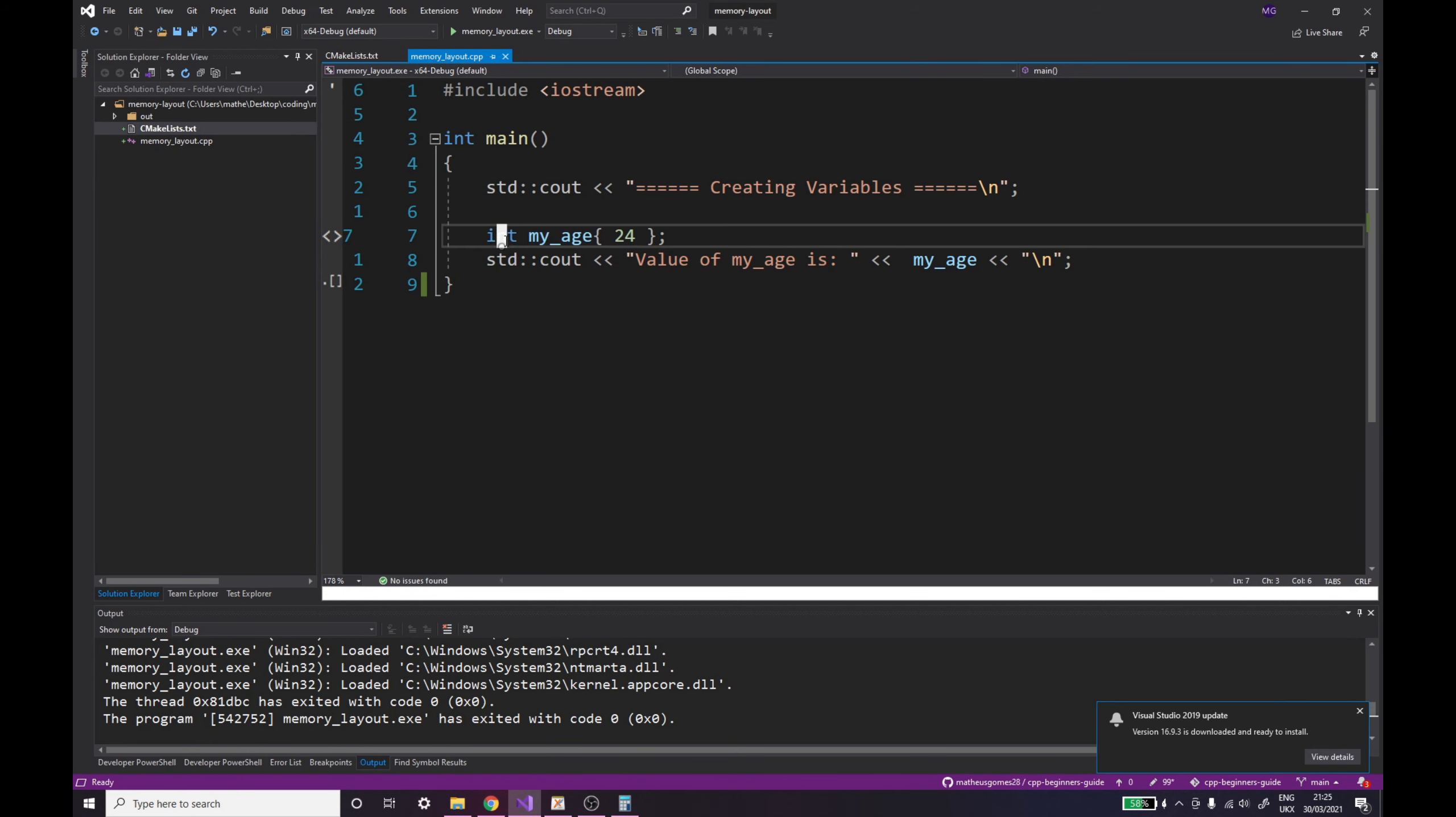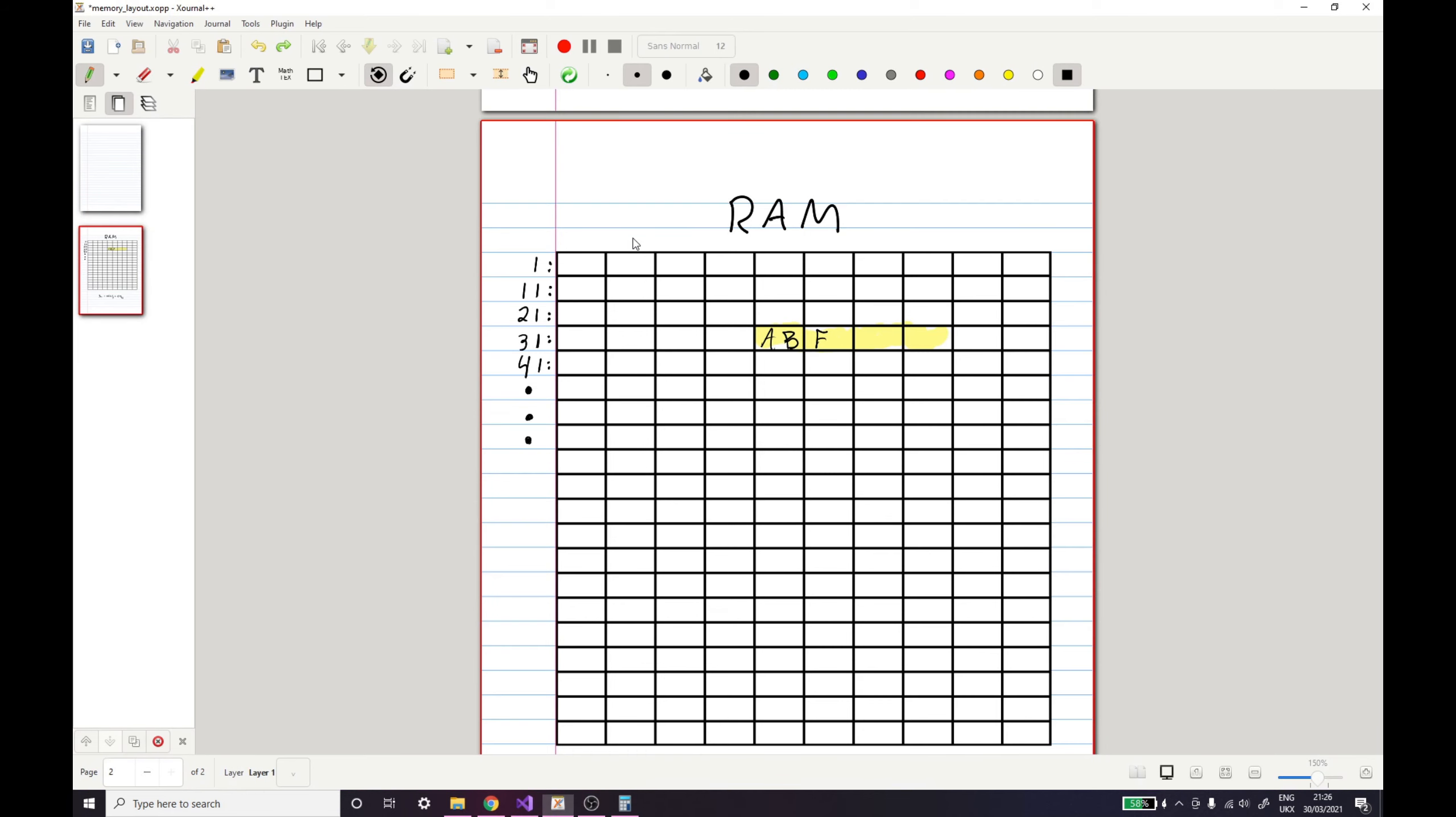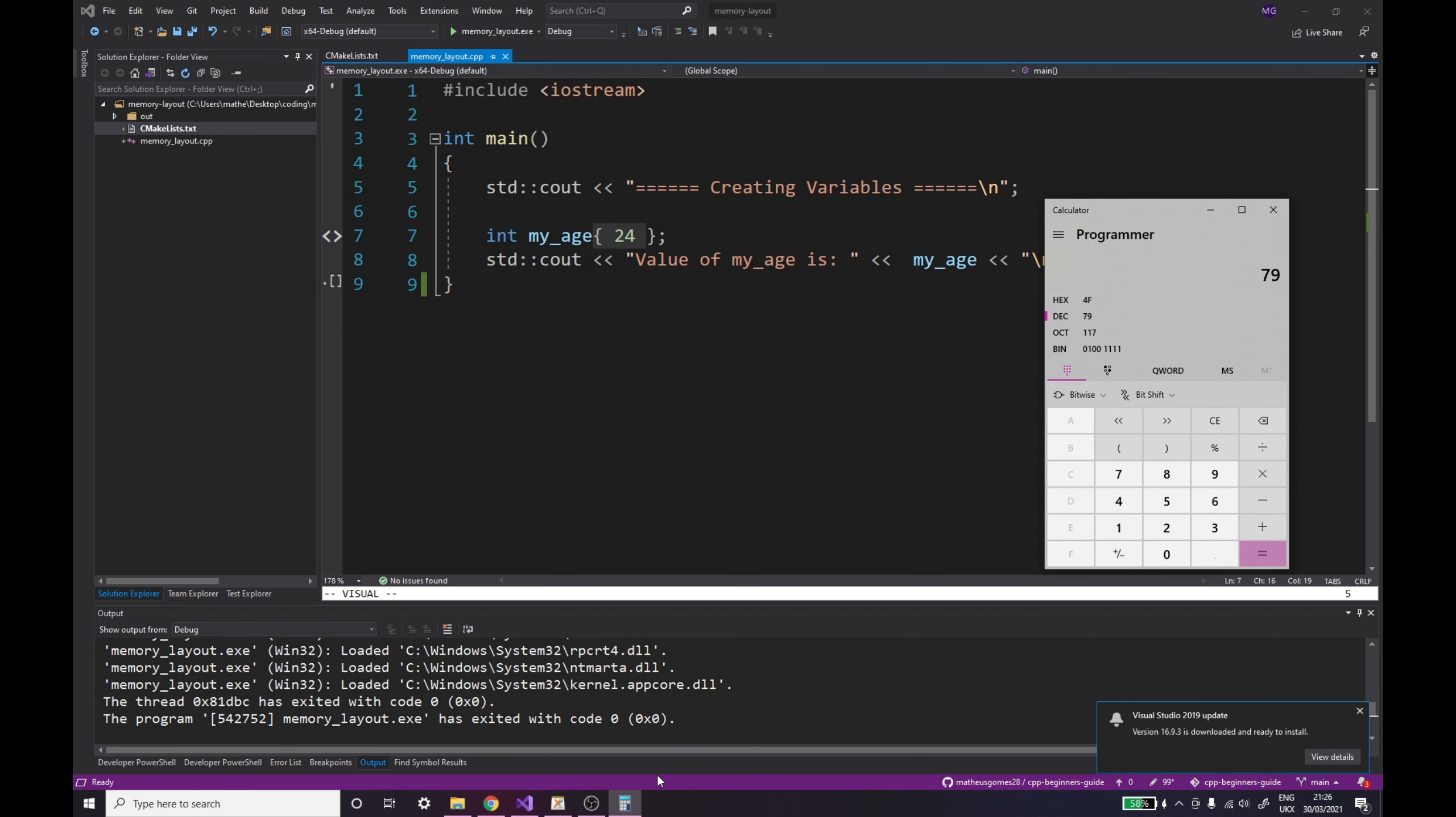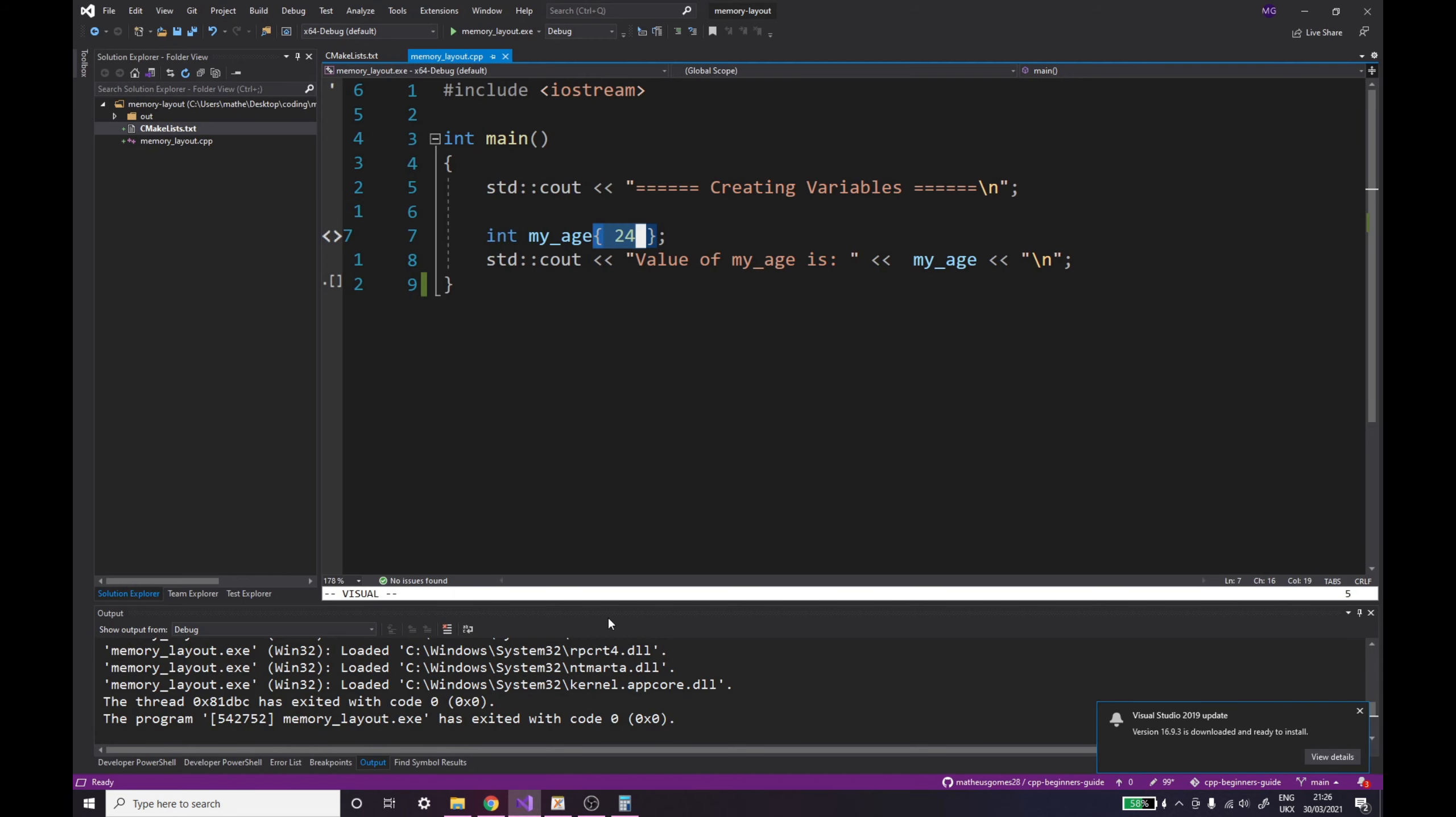Now the interesting thing of this line here is that we're actually requesting for the bytes to store the integer and we're actually defining a value to it, we're actually giving a value to initialize it with. So what your computer is going to do is it will pretty much go back to your RAM and request that memory but straight away it's also going to assign that memory with the value that you've added in your code here, so 24. And if you look at the calculator, 24 in decimal is simply equals to 18 hexadecimal. So what this is actually going to store here is simply 00000018 and this is what it's going to be inside your RAM once you write the line of code here, line 7.